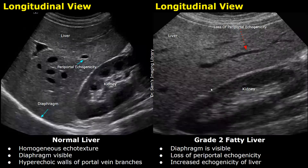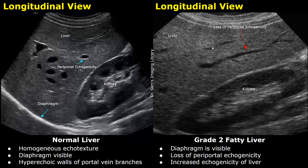In a grade two fatty liver, the hyperechoic walls of portal vein branches are not visible. Periportal echogenicity is lost, and there is increased echogenicity of the liver.